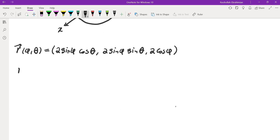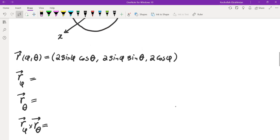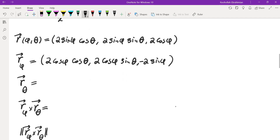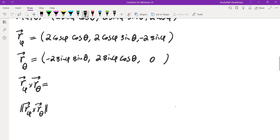Then we take the partial of r with respect to phi, the partial of r with respect to theta, take the cross product of these two, and finally take the magnitude. So r_phi is 2 cosine phi cosine theta, 2 cosine phi sine theta, and negative 2 sine phi. And r_theta is minus 2 sine phi sine theta, 2 sine phi cosine theta, and 0.